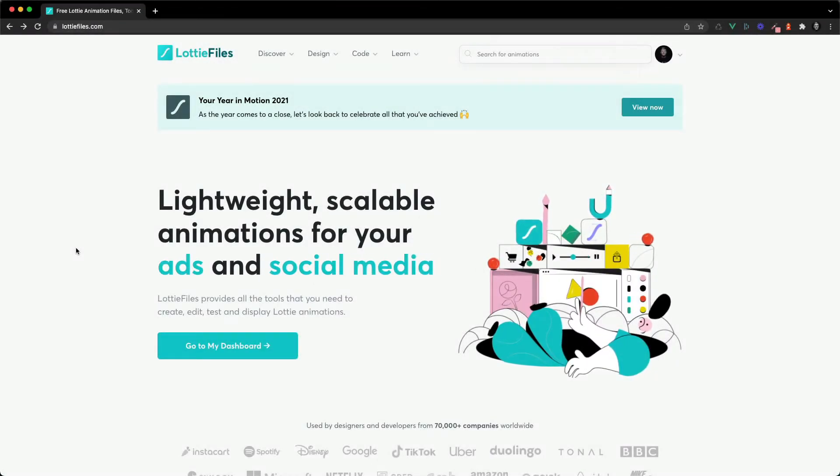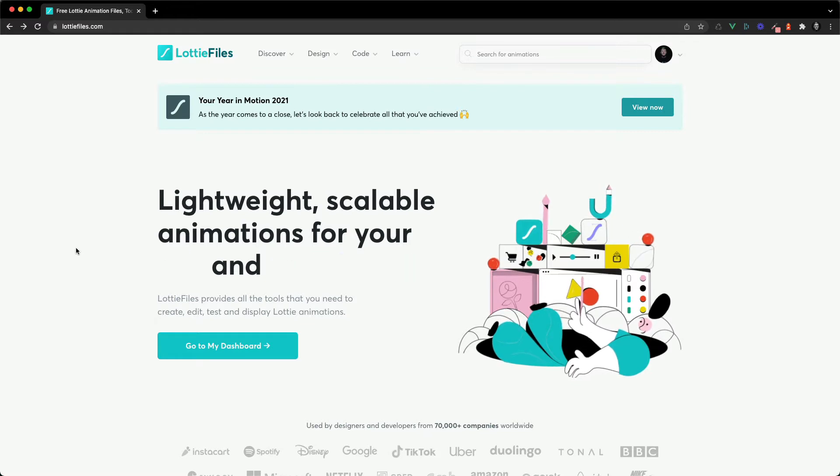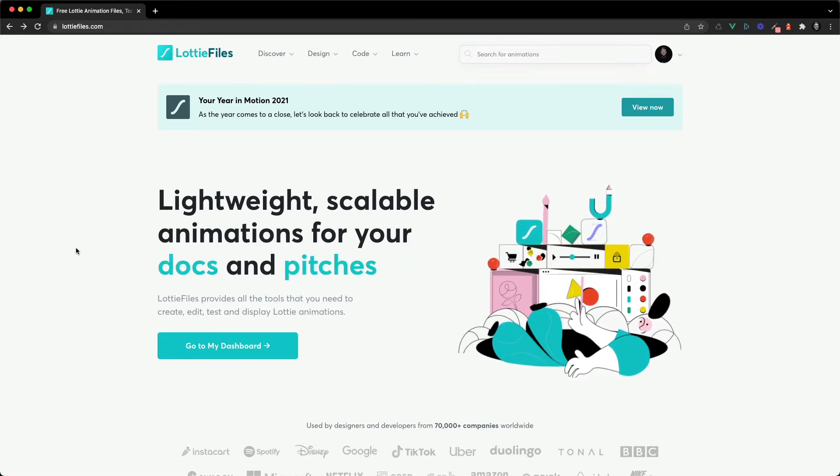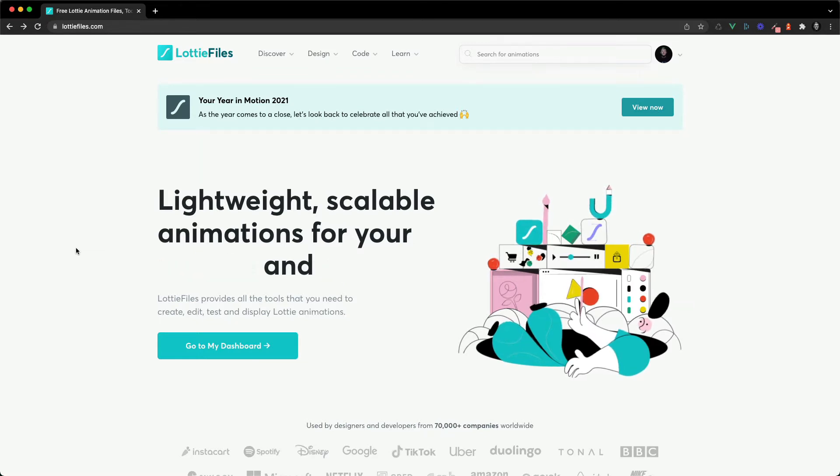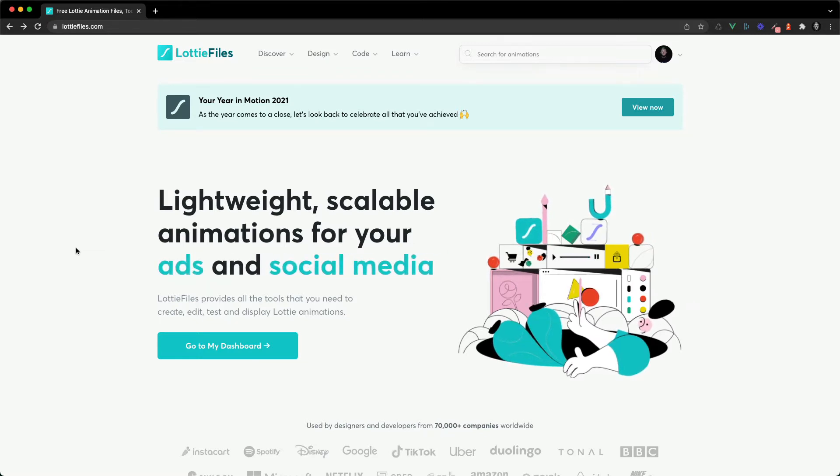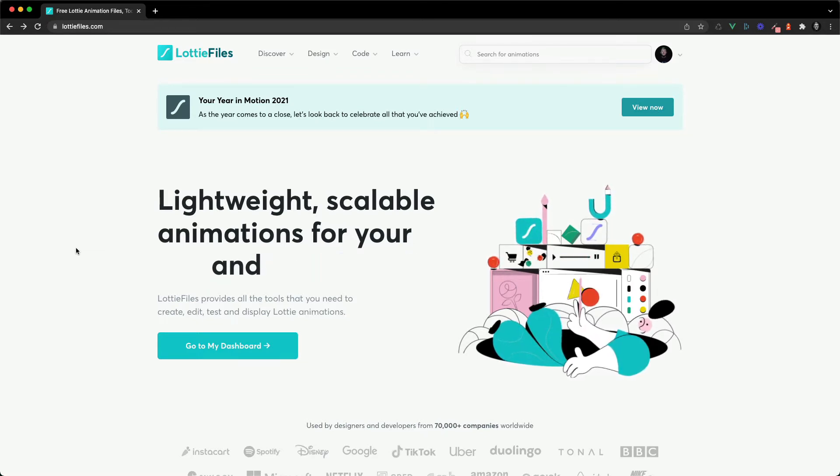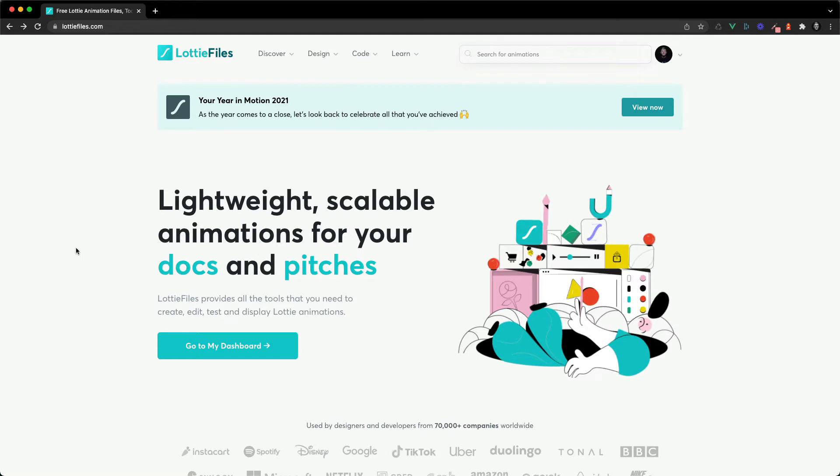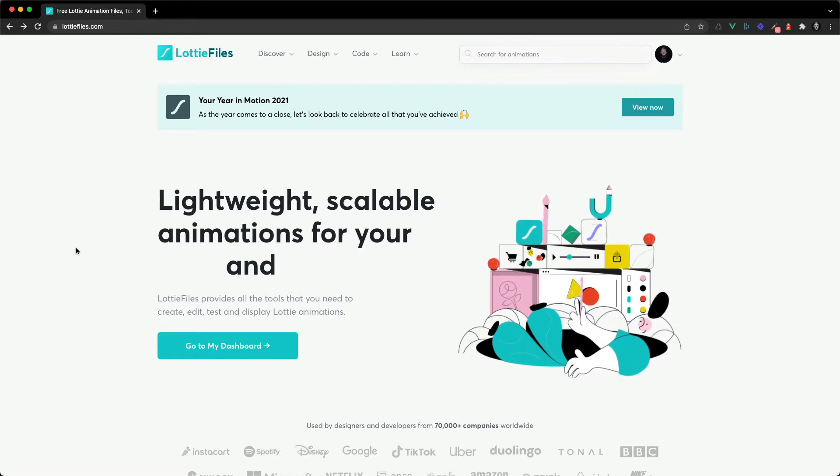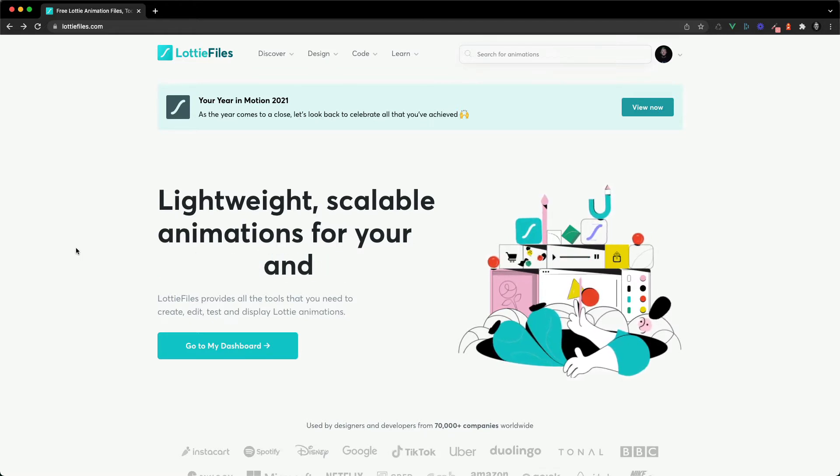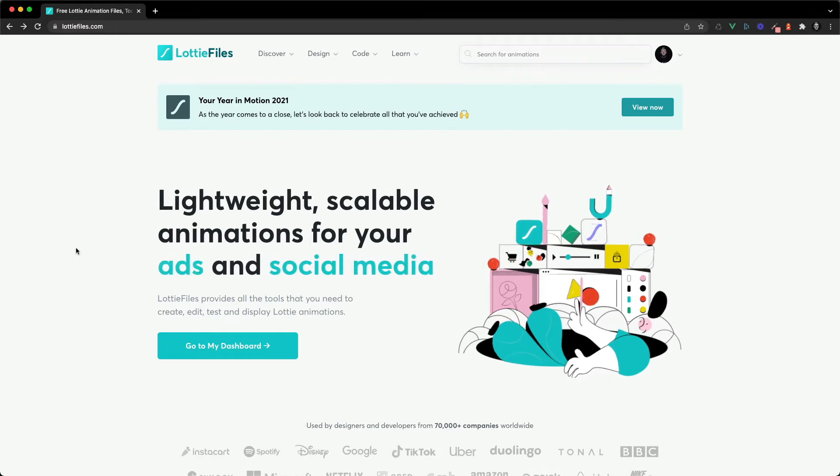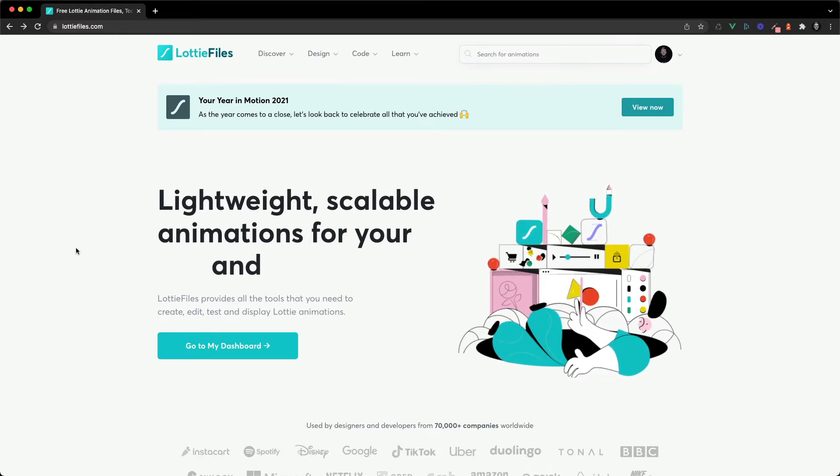In this video I want to show you two ways you can easily edit Lottie animations. One way using the Lottie Files Lottie editor online, and the other using After Effects and Body Movin and a little feature you may not know about which allows you to import Lottie animations into After Effects, get their layers, and edit them.